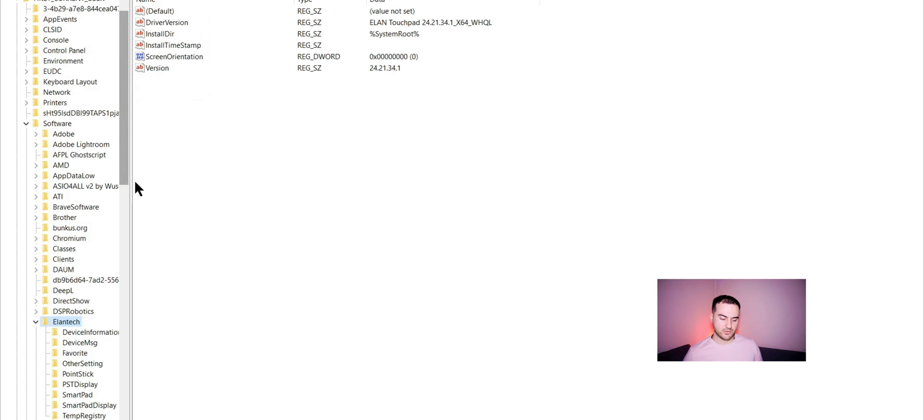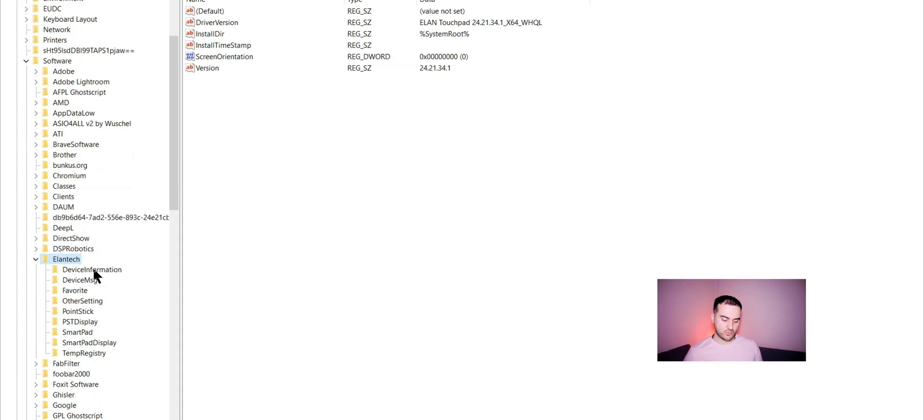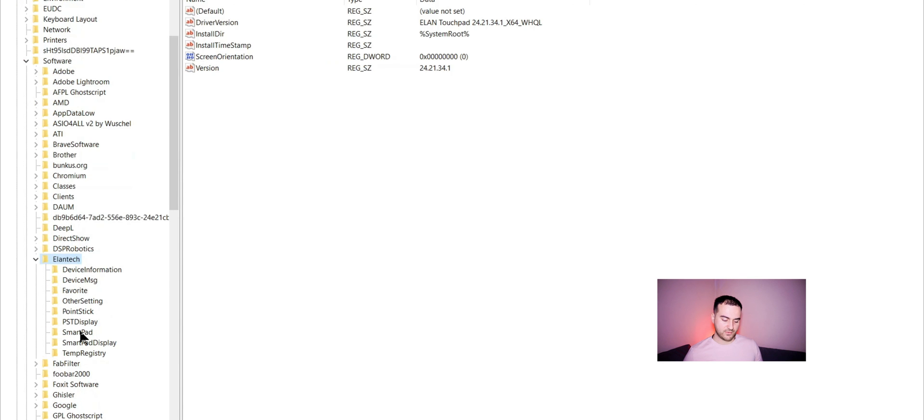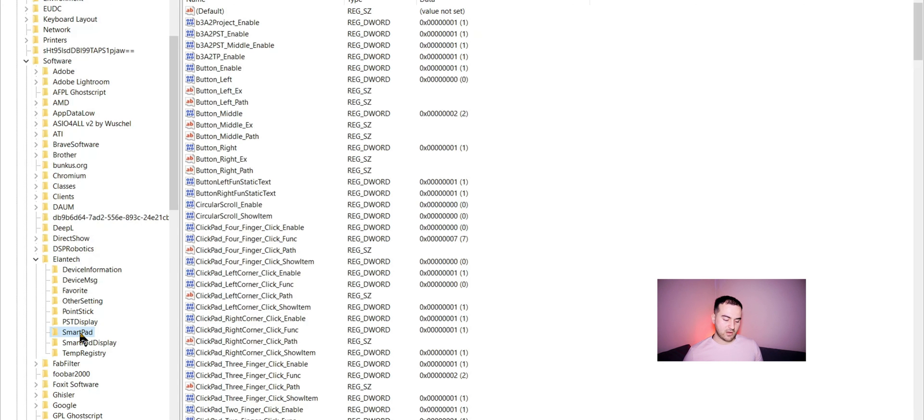We wait for it to load. And as you can see here on my screen, we have Elantech device information, device message, favorite. And we have here Smartpad.